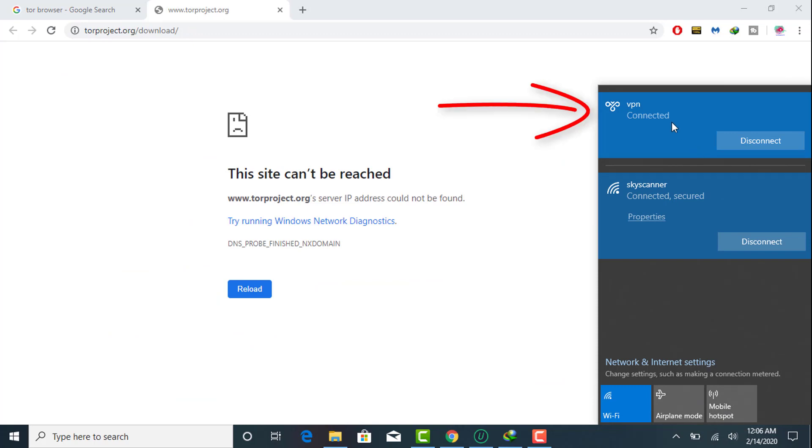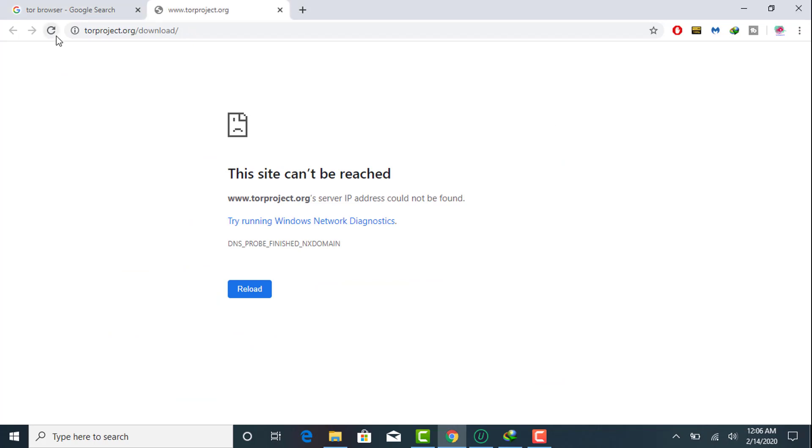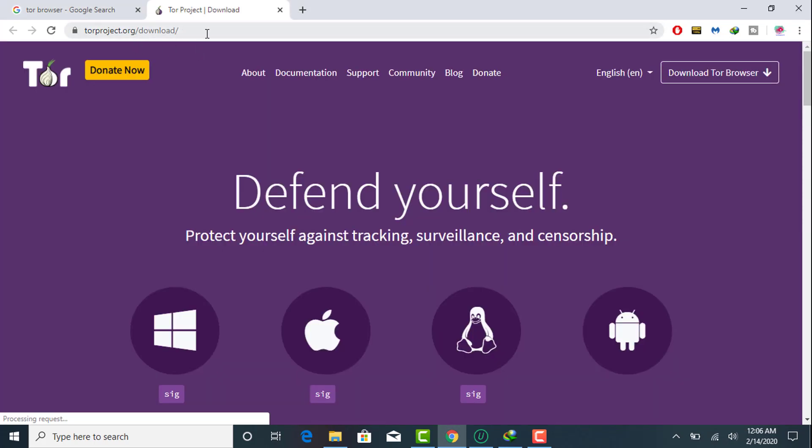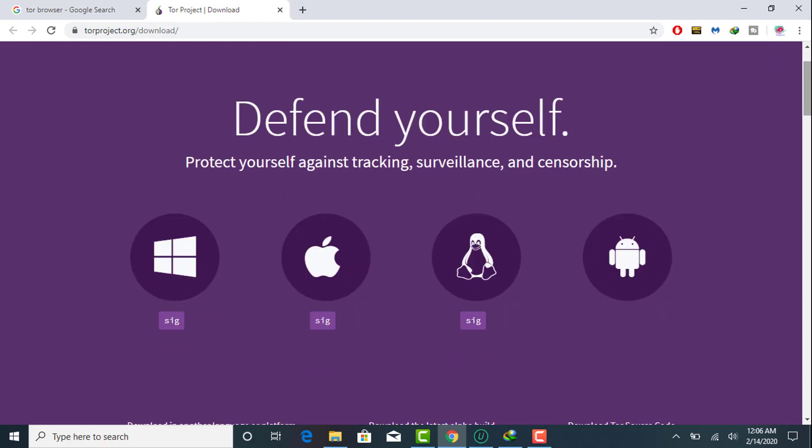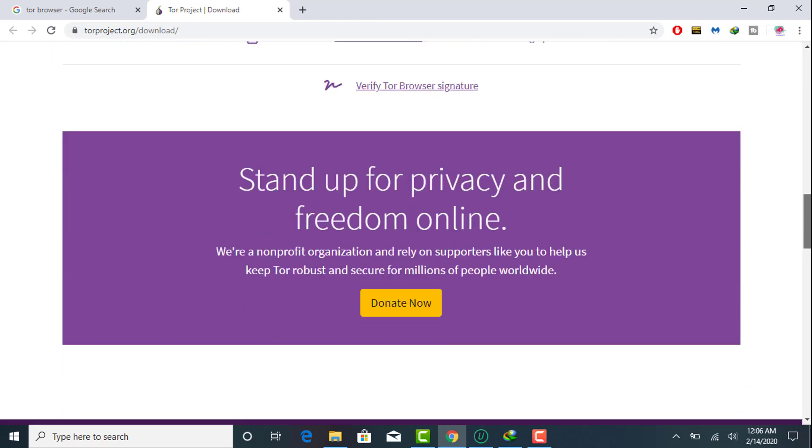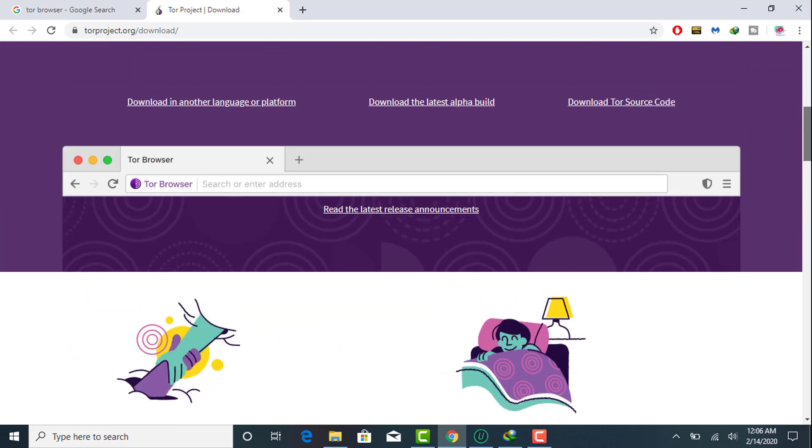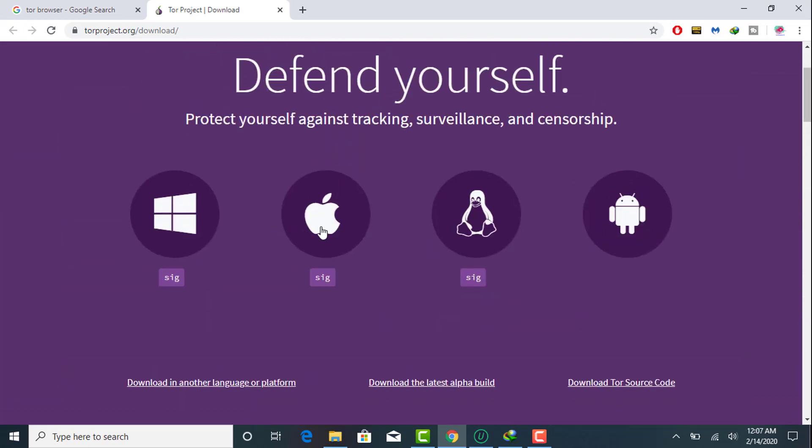I am just opening this Tor official website now. As you can see, it can be opened after using VPN connection. This is the main interface of this website. As you can see here, we can see all of the platforms.